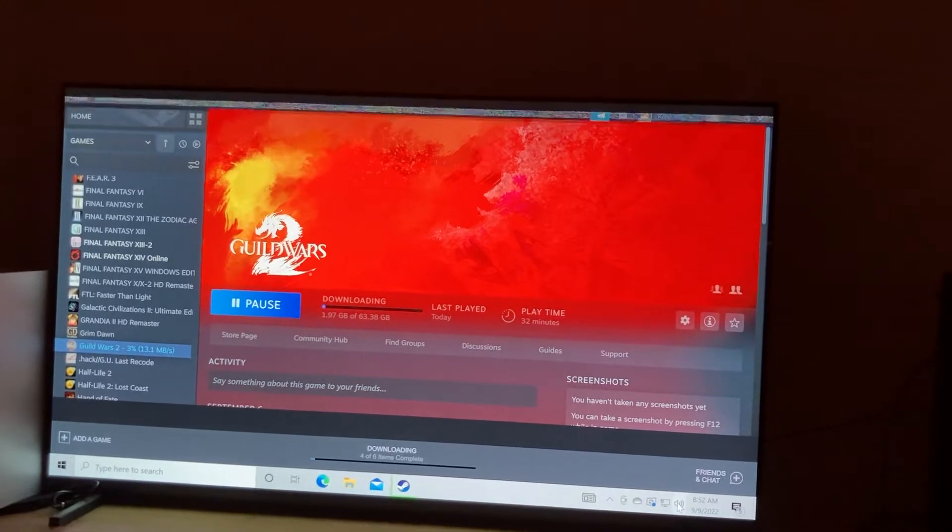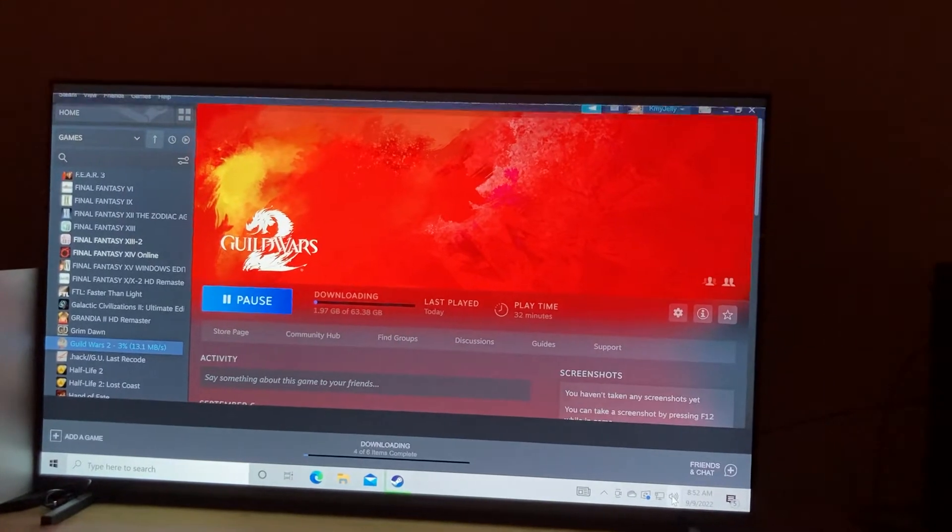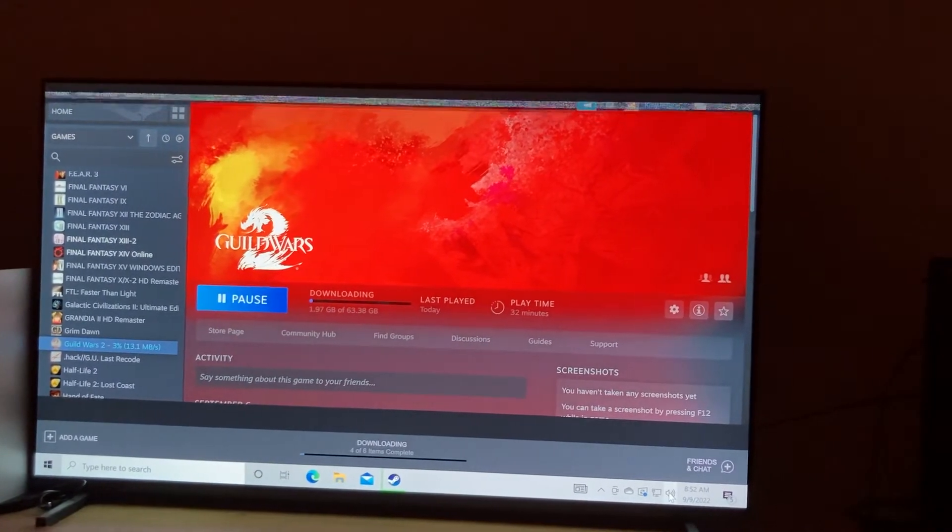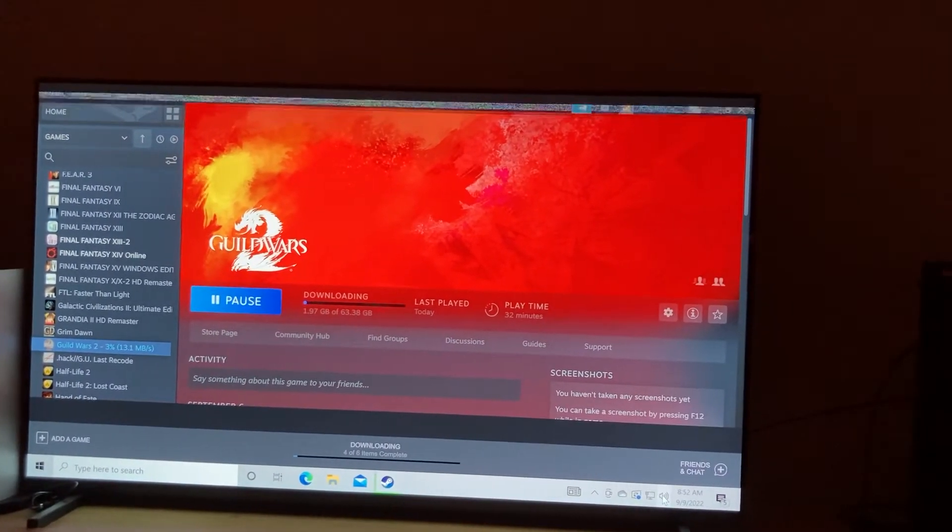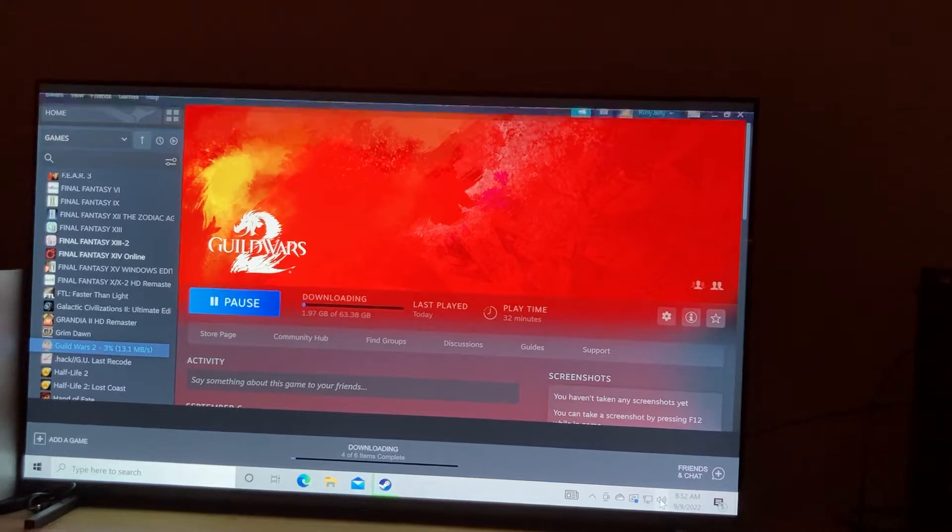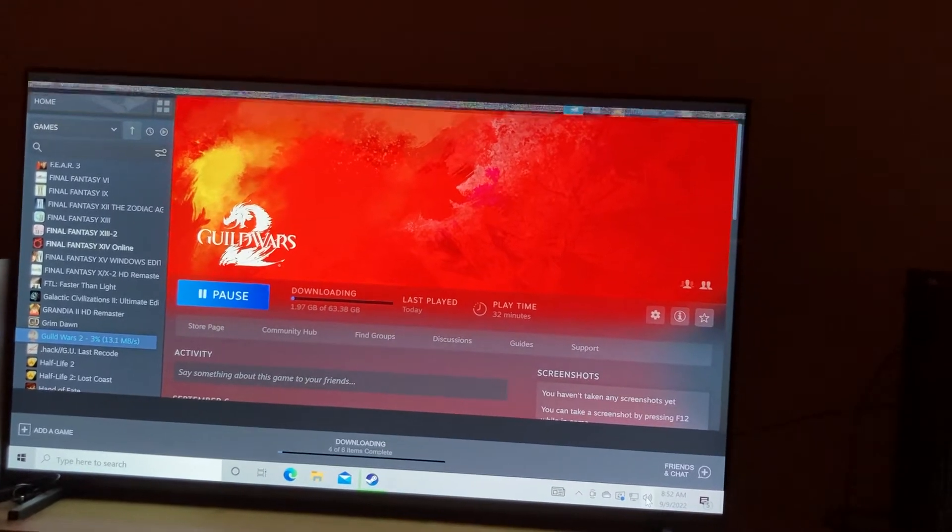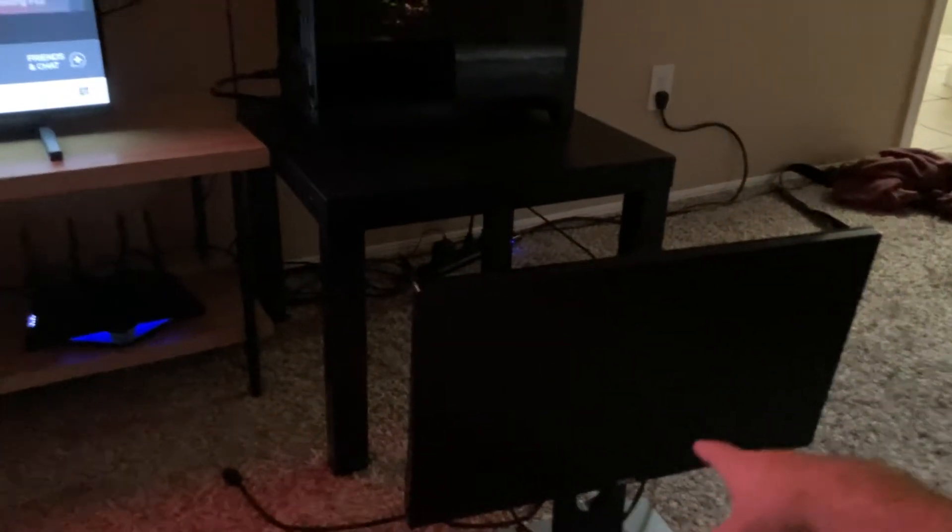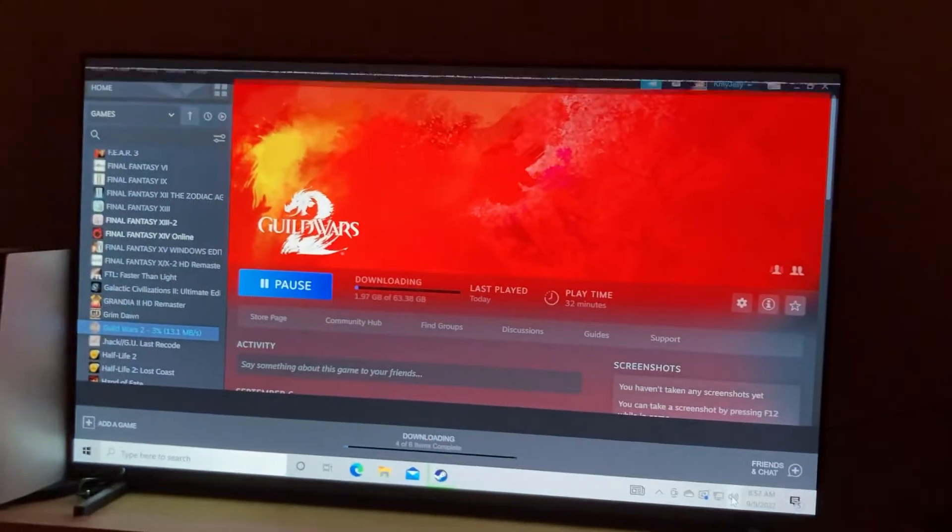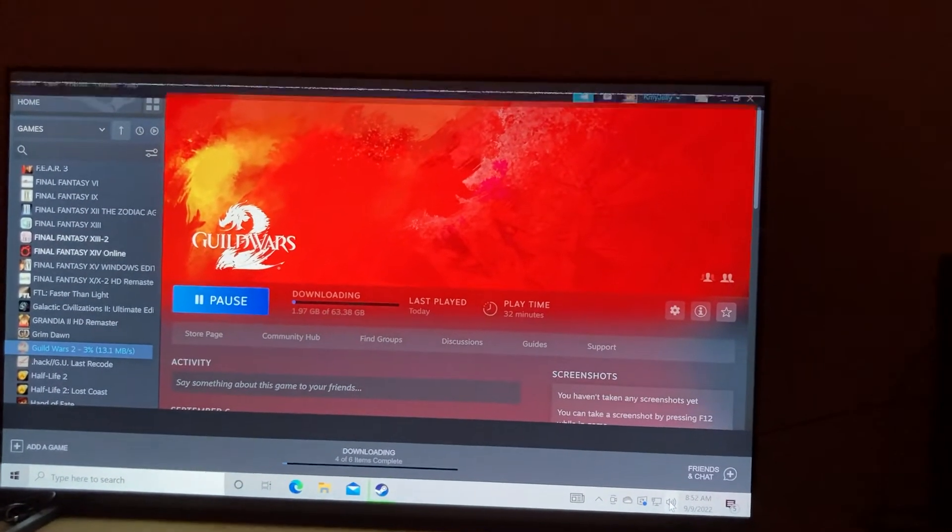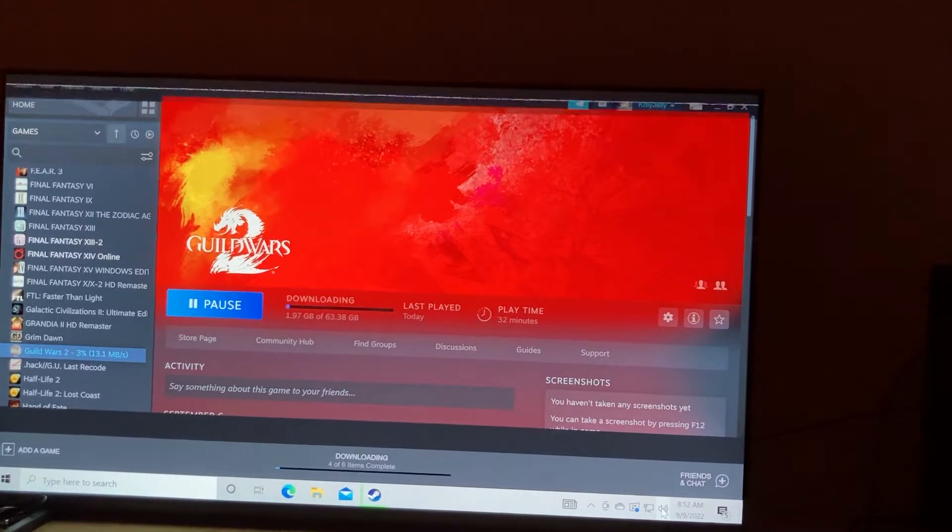Just spazzes out, it just freezes and spazzes out. So I tried changing the resolution, because I think it was on 1440p, because this is a 1440p monitor where it works just fine. But something here just ain't working.